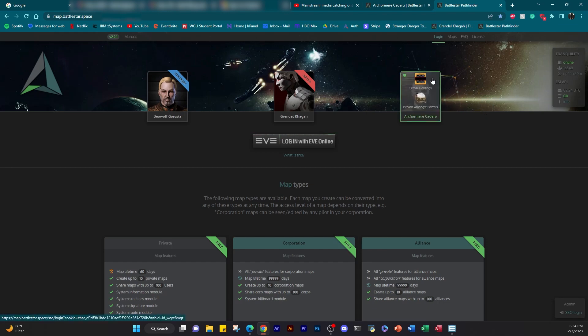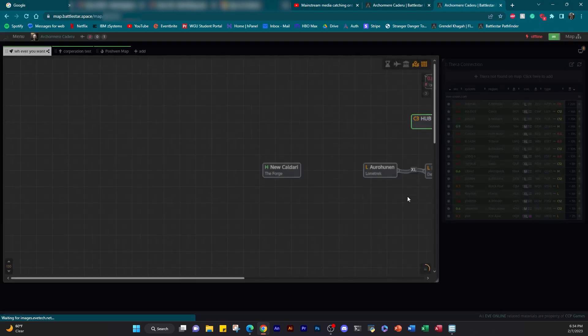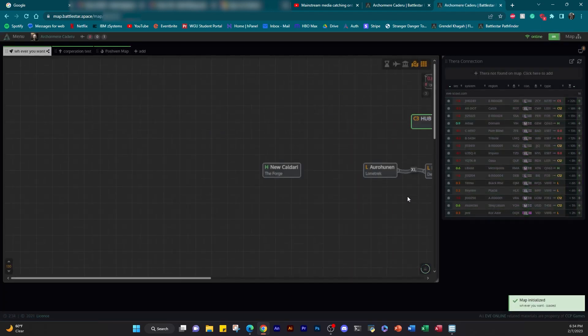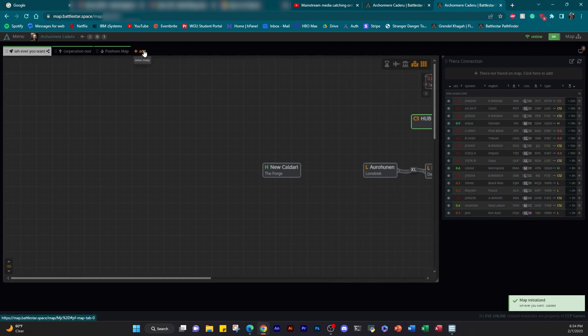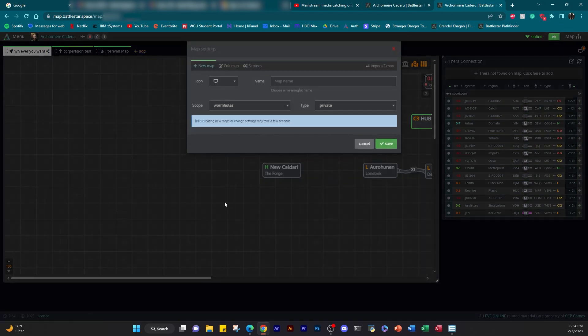When you log in for the first time, it's going to look a little different, but your second time is going to look like this. You get your options to log in, and it's great. Let's choose a character to log in on, and voila.